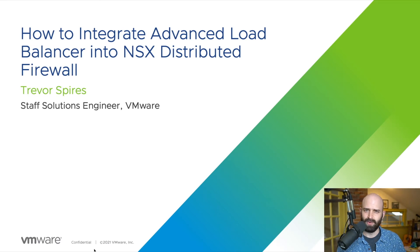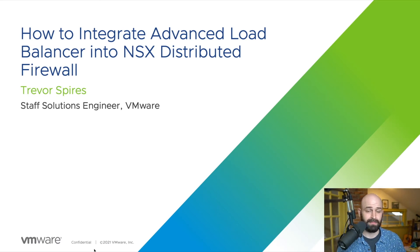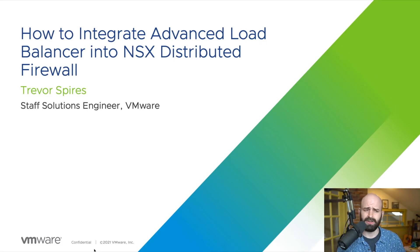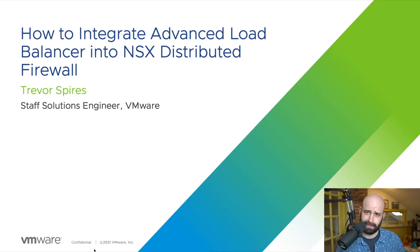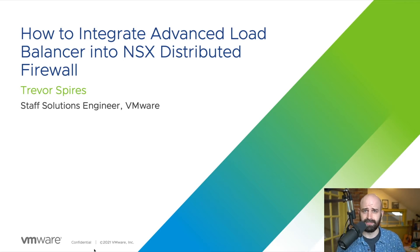Hello, and welcome to the application delivery how to series. My name is Trevor. And today we're going to look at how to integrate advanced load balancer into the NSX distributed firewall.